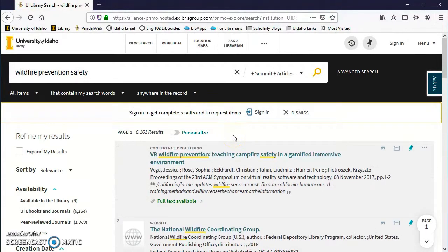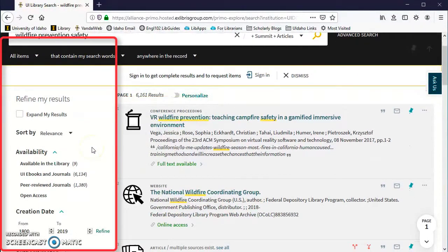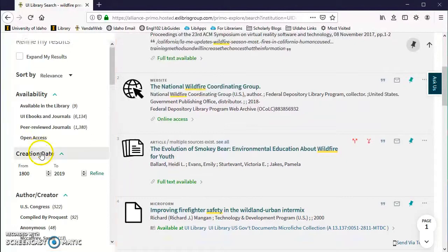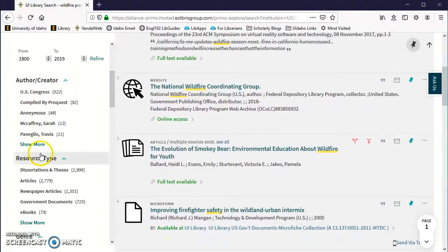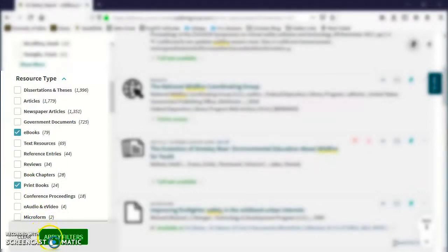In your results page, look at the limiters on the left side of the page, locate resource type and select ebooks and print books, then apply filters. Your results will now only display books.